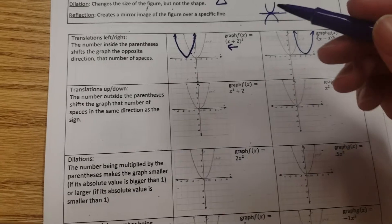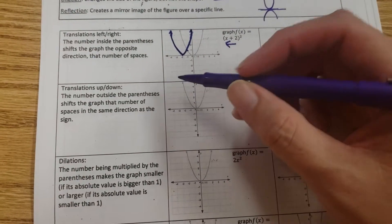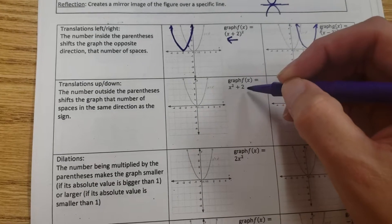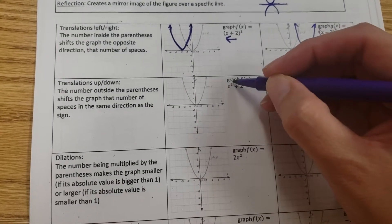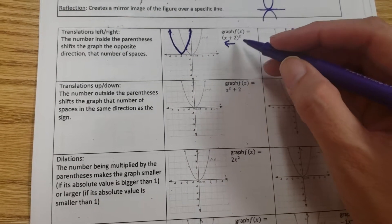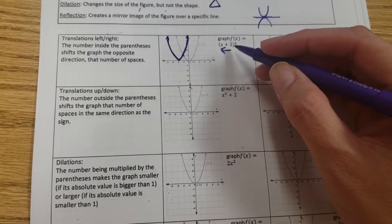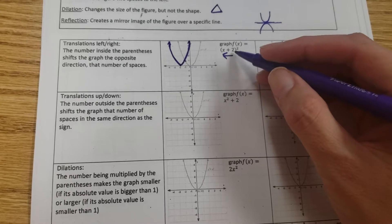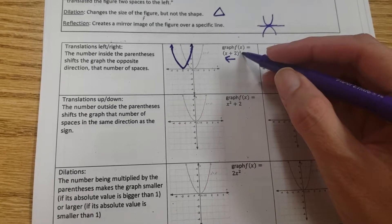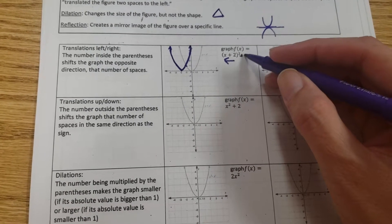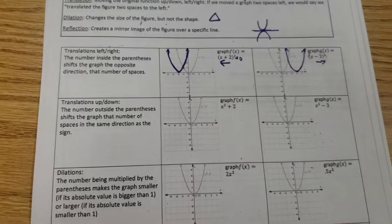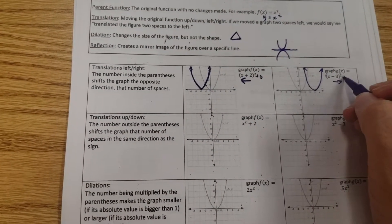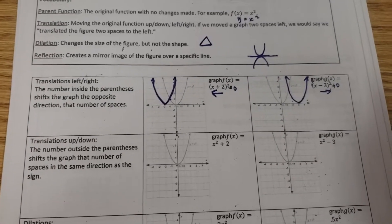So this graph right here — the translation up and down — this plus 2 over here controls the up and down movement. This is when your equations are in vertex form. If we wanted to make this true vertex form, we could put a plus 0 out here and a plus 0 out here.